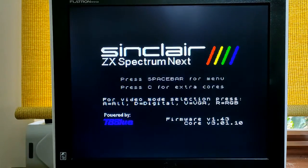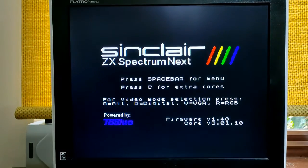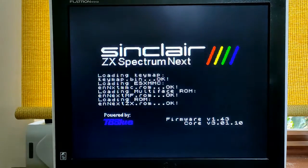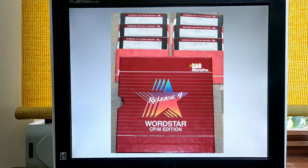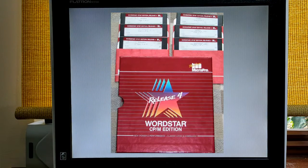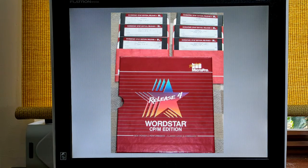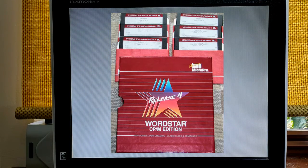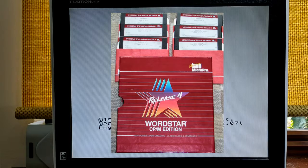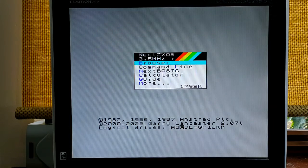In this video I'm going to show how easy it is to print a WordStar document created on your Next using your PC. But first, a bit of background.